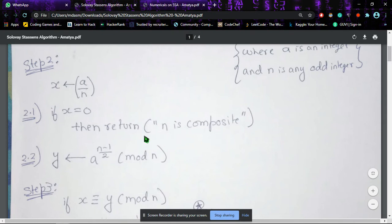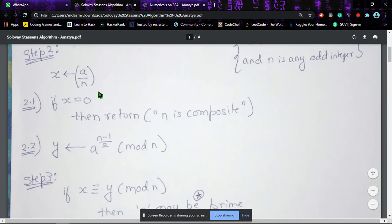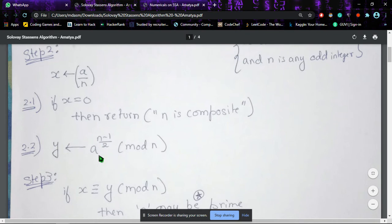x comes out to be zero if a is divisible by n. In step 2.2, the second part of step 2, we assign the value of y as a raised to the power (n − 1)/2 modulo n.